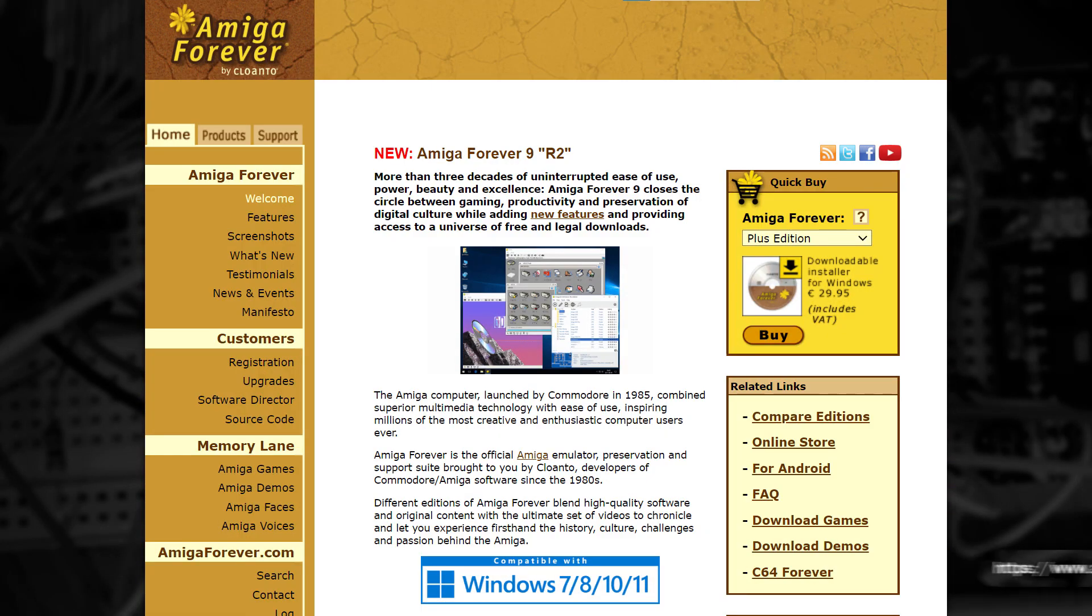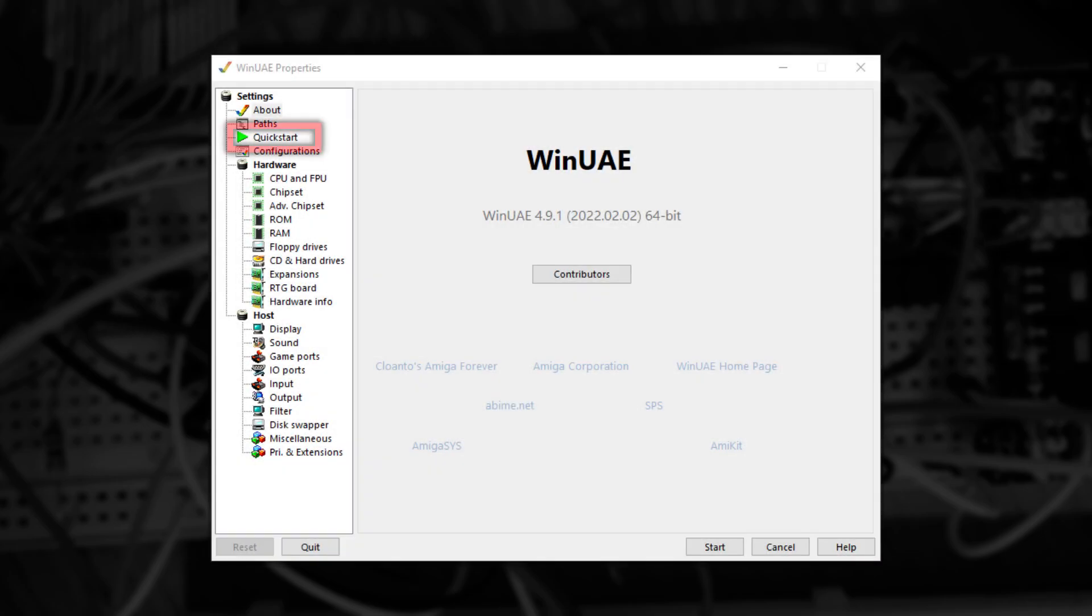Now, if you've never used WinUAE before, you're going to need some Kickstart ROMs. The best place to buy them from is the Amiga Forever website, but I'm not going to get into that. Now that everything is installed, let's start WinUAE.